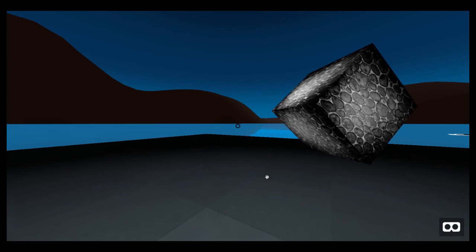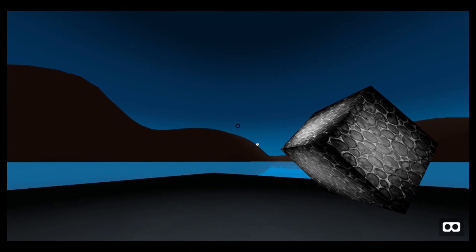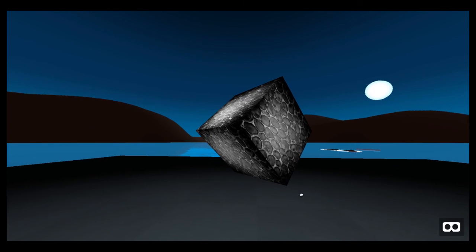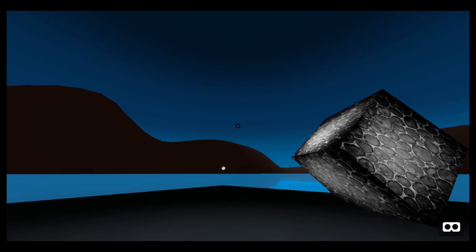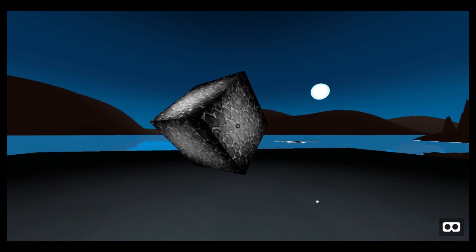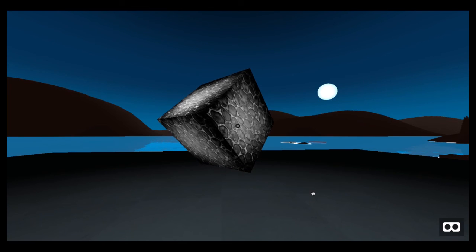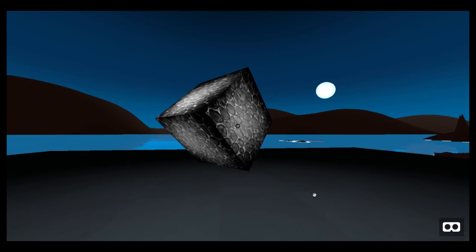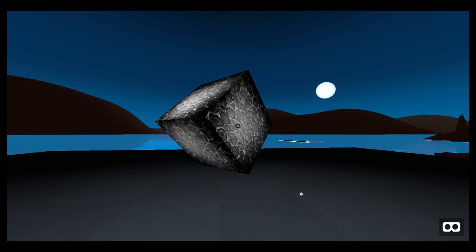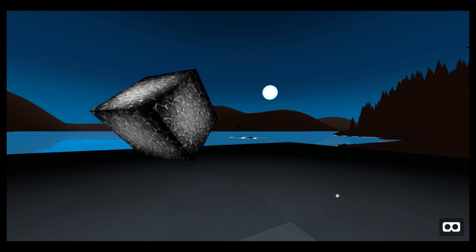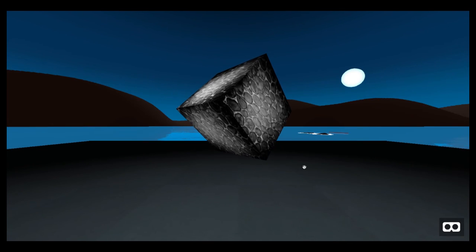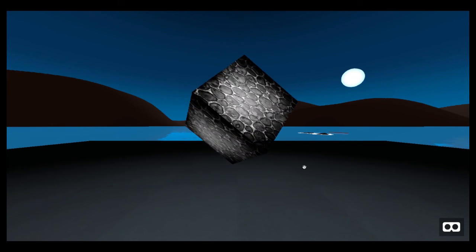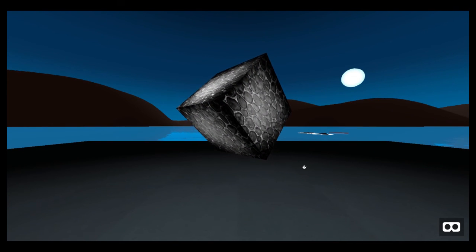Now you can see my cursor has appeared. And when we roll over the cube, it scales up. And when we leave, it returns to its original size. Let's try clicking it. And the cube spins around.